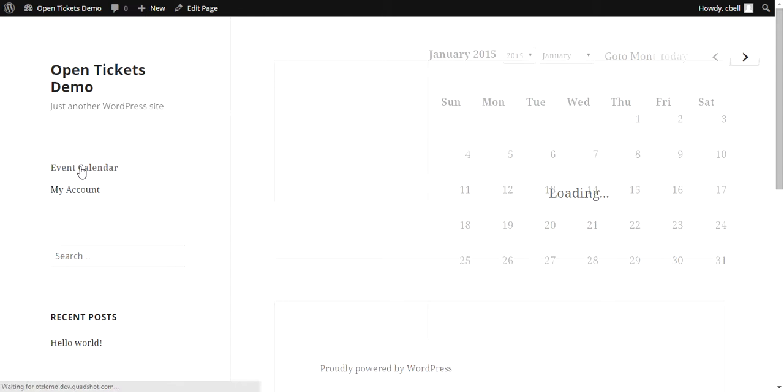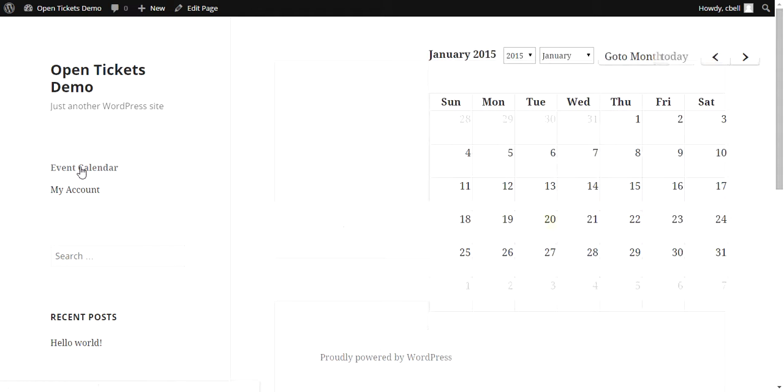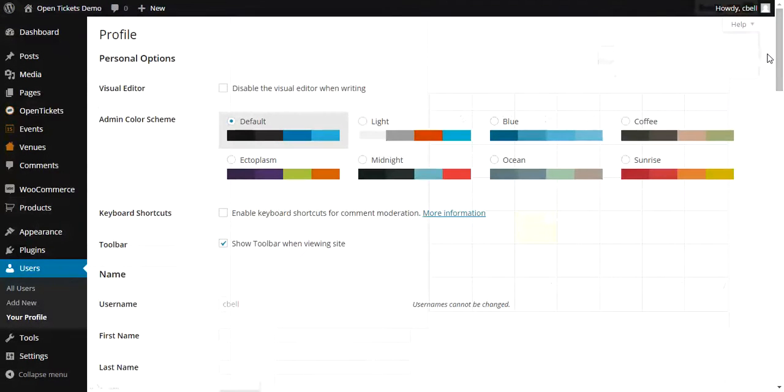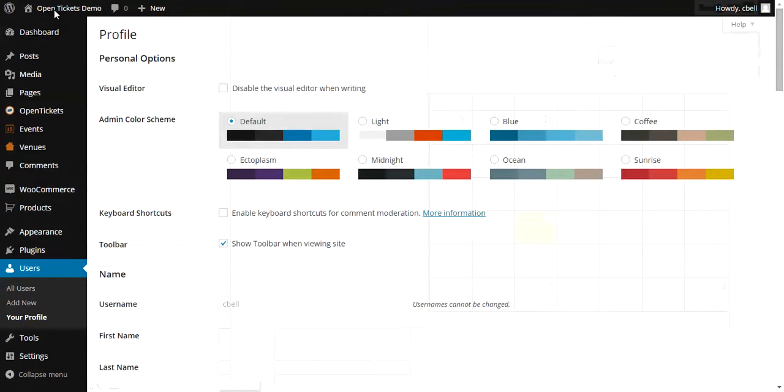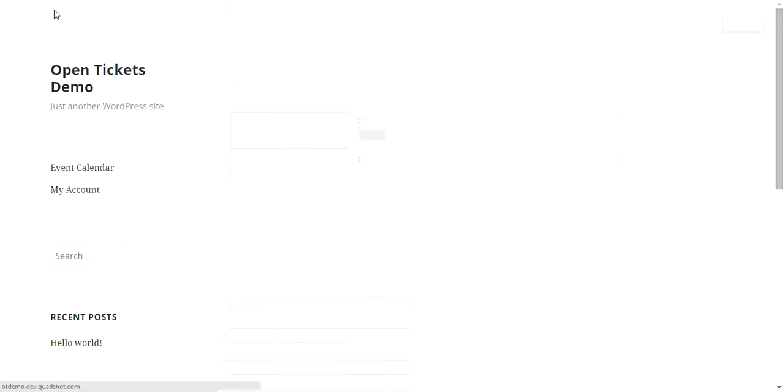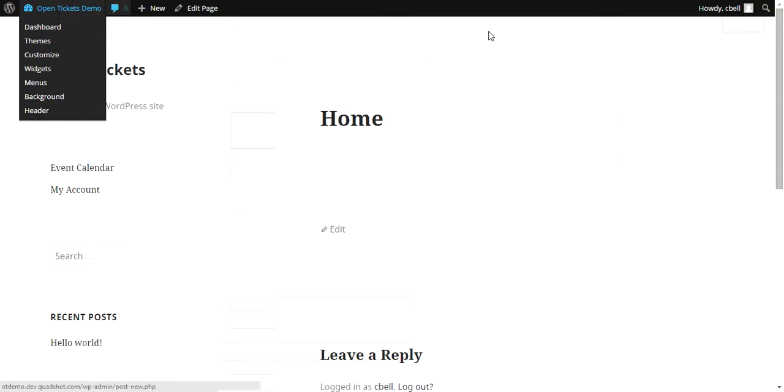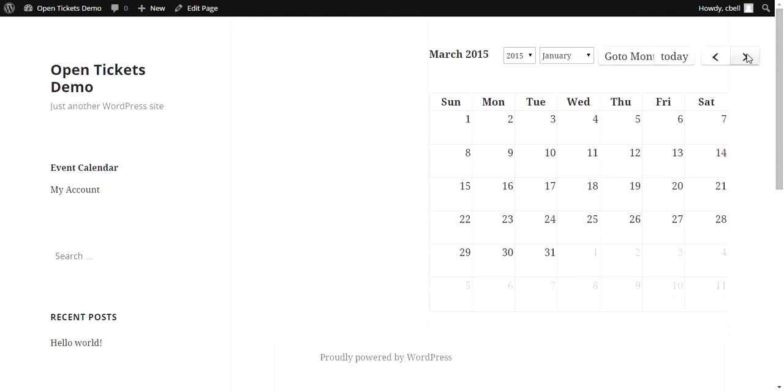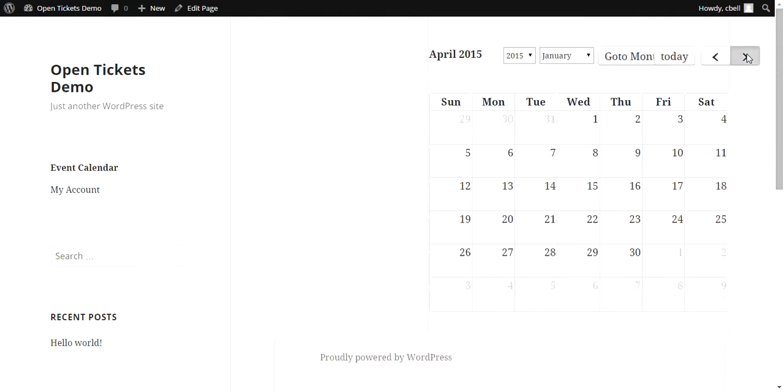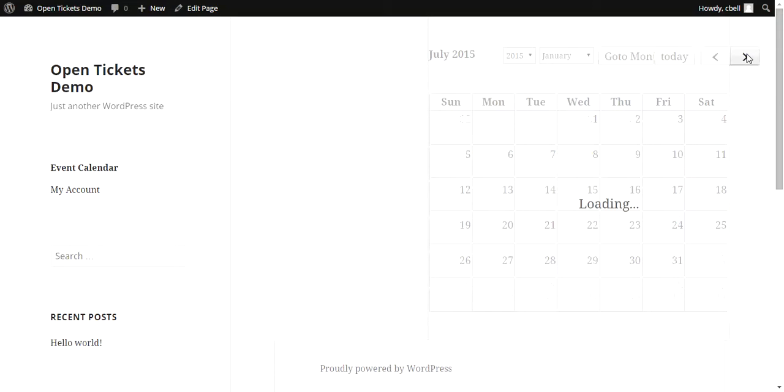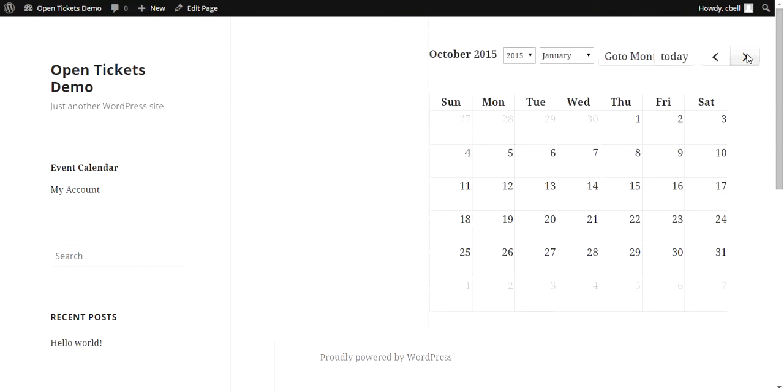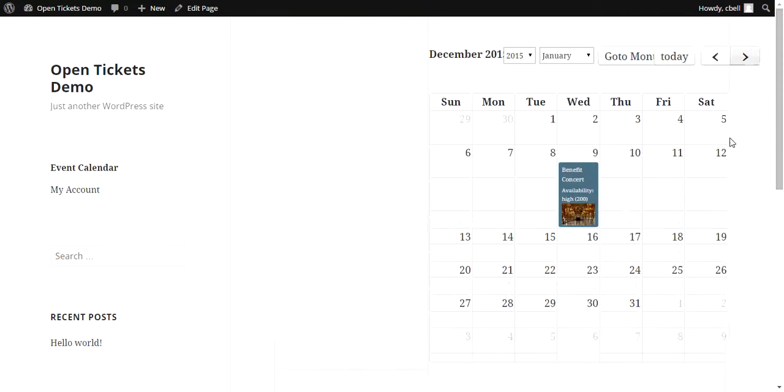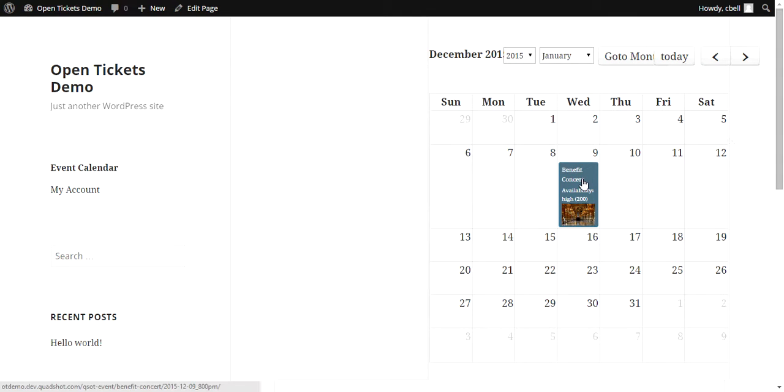If we click on the Events Calendar and we go to December, if you remember, we created an event on December the 9th of Benefit Concert, and there it is ready to be sold to your customers.